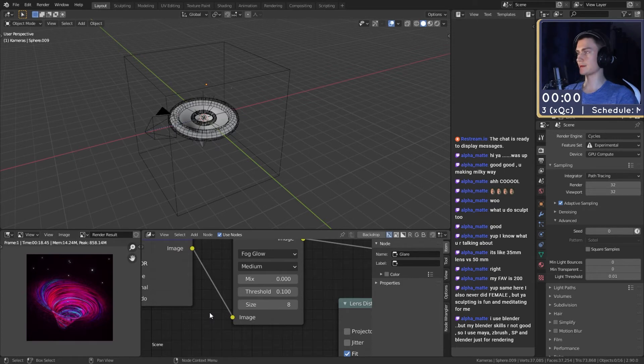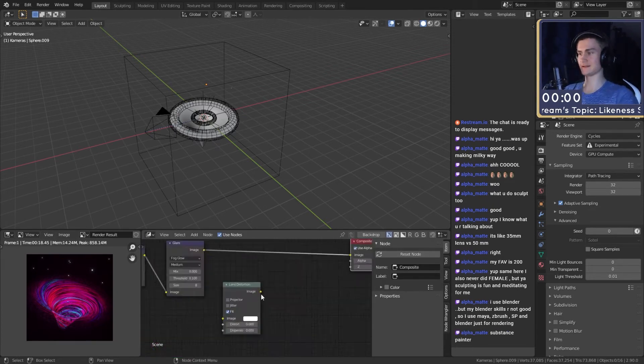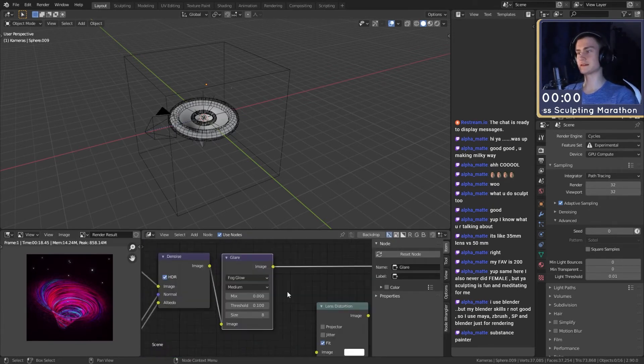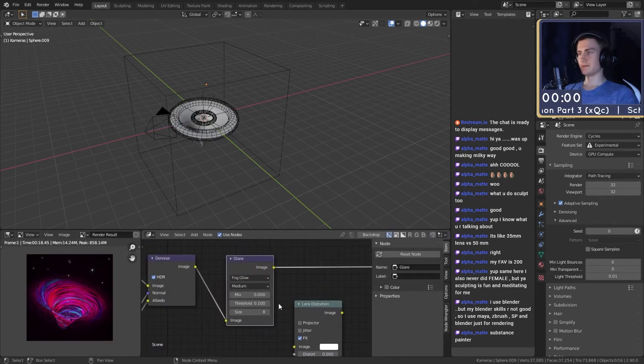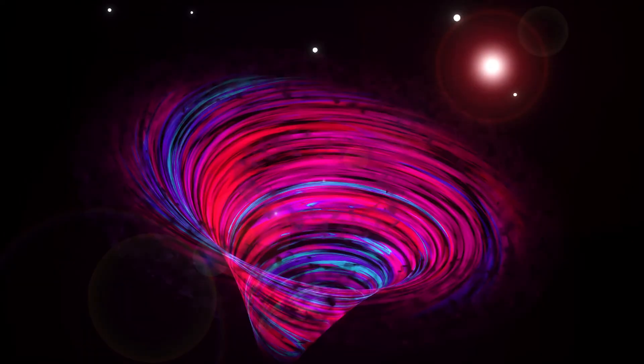Then I just went in, added a few more stars, added some post-production, some fog glow and of course denoising. And that's the final image.